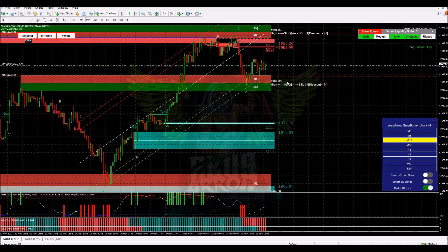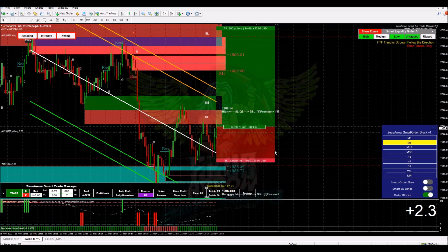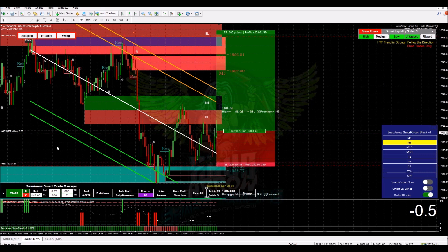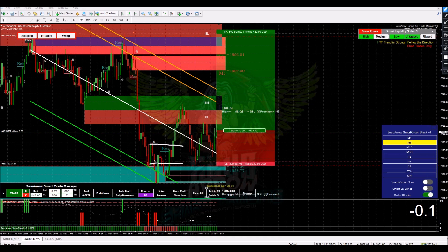How do we validate whether we should be taking the trade or if the order block confirmation is valid? What we look for here is a confirmation break of structure that will be impulsive enough to breach the last bearish order block. So if you look here, this is our last bearish order block. The price dropped, came back, retested this order block, came back again, and now you can see that it broke.